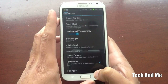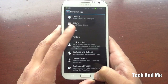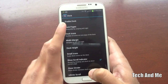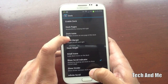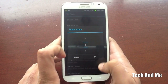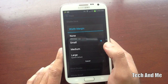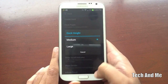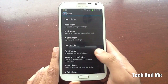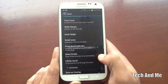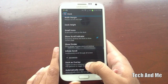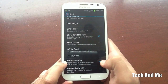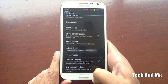Let's go to Drawer — you can set that to whatever you want, it doesn't really matter. Go to Dock. Make sure you have your Dock enabled. You can have as many Dock Pages as you like; I just have one. Dock Icons — I have five. Width Margin set to Small. Dock Height set to Medium. Small Icons is unchecked. Show Scroll Indicator is checked. Show Divider is unchecked. Infinite Scroll is unchecked. And Dock is Overlay — I like that look — I have that checked as well.